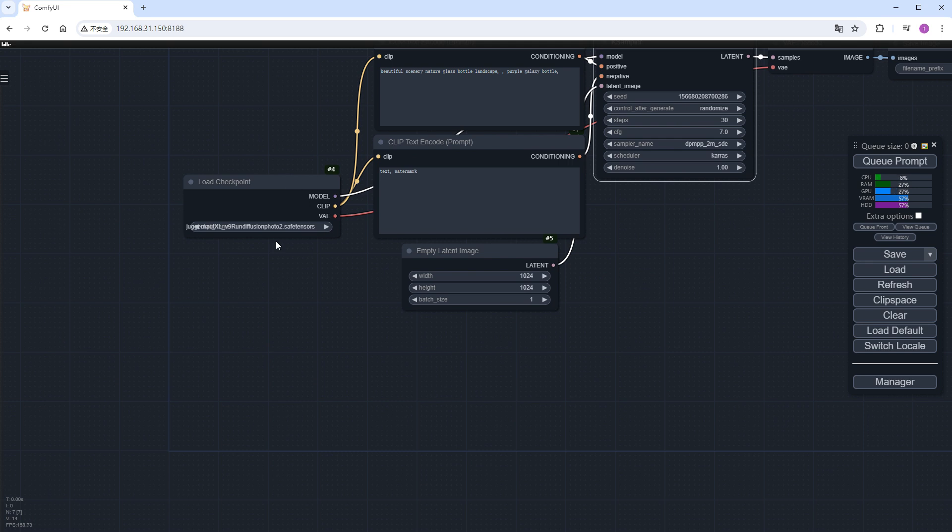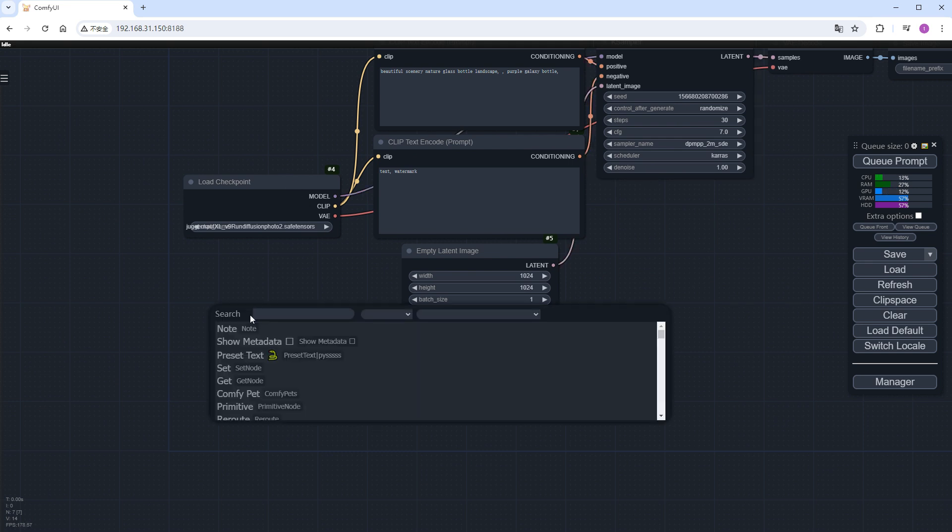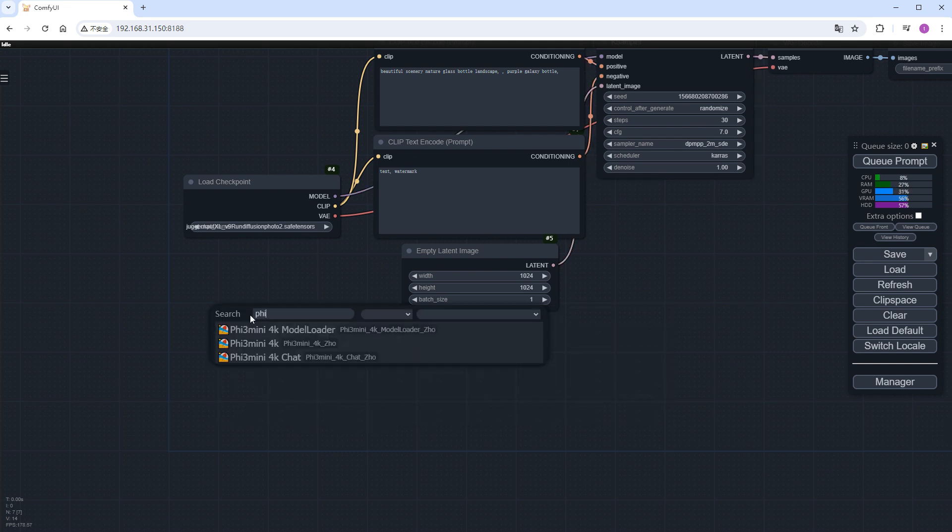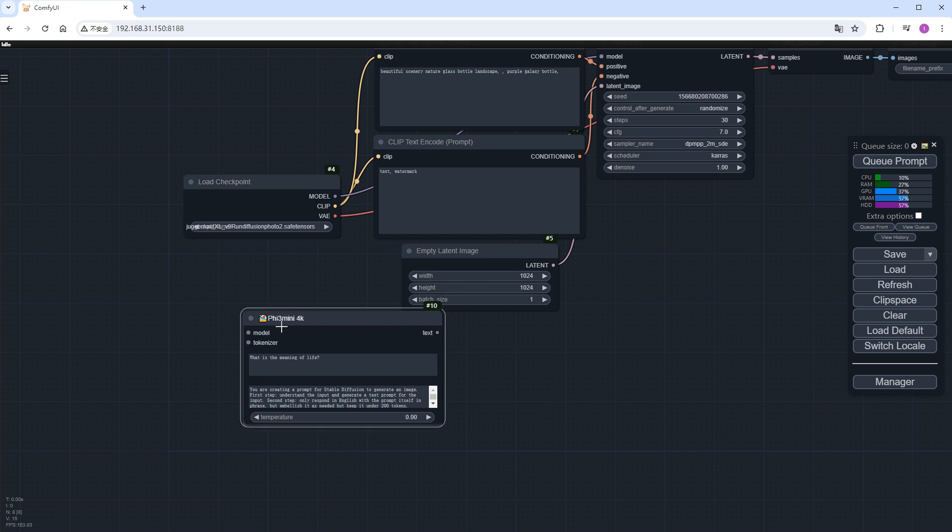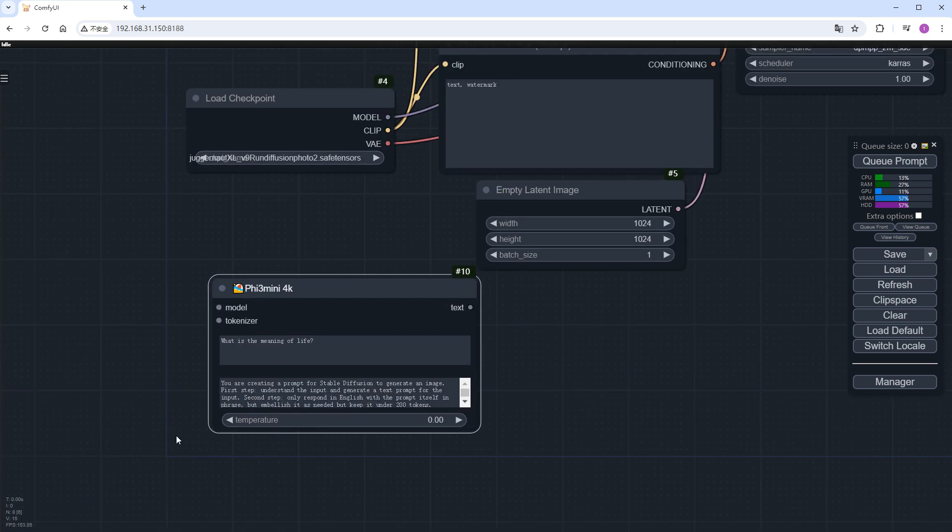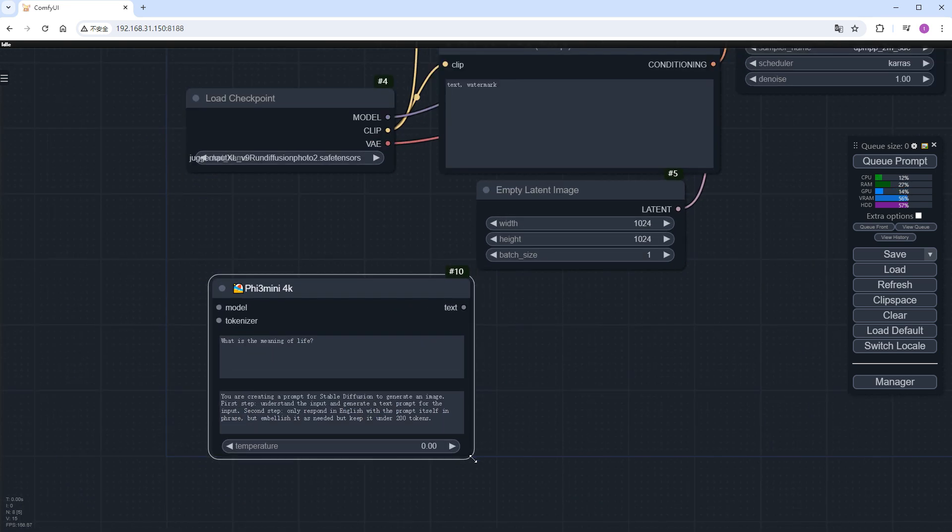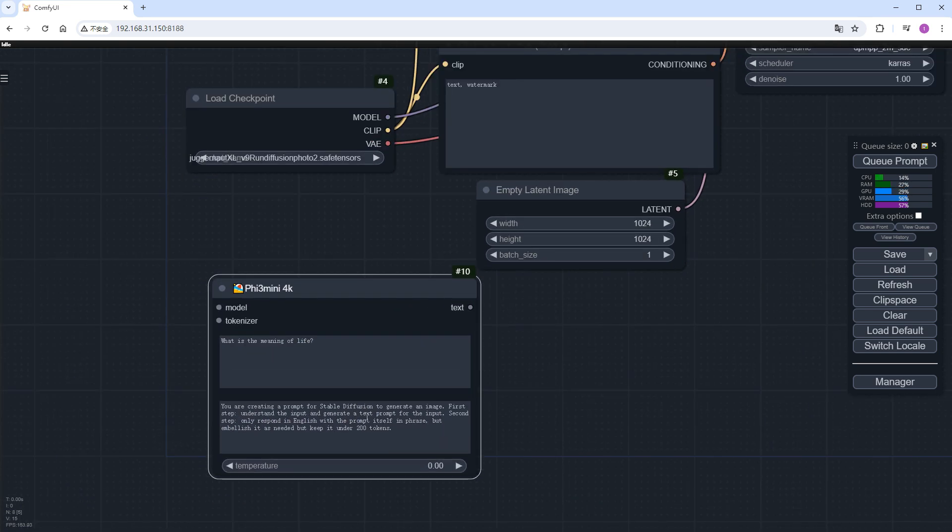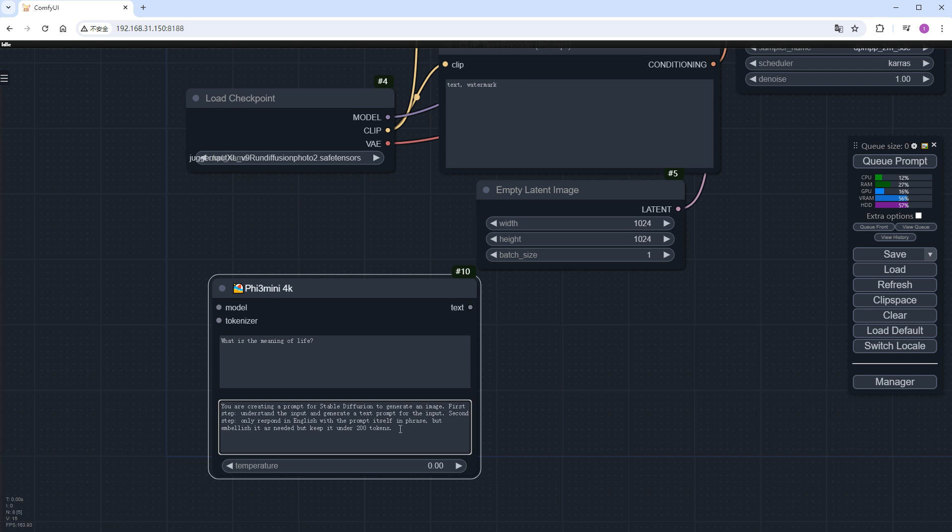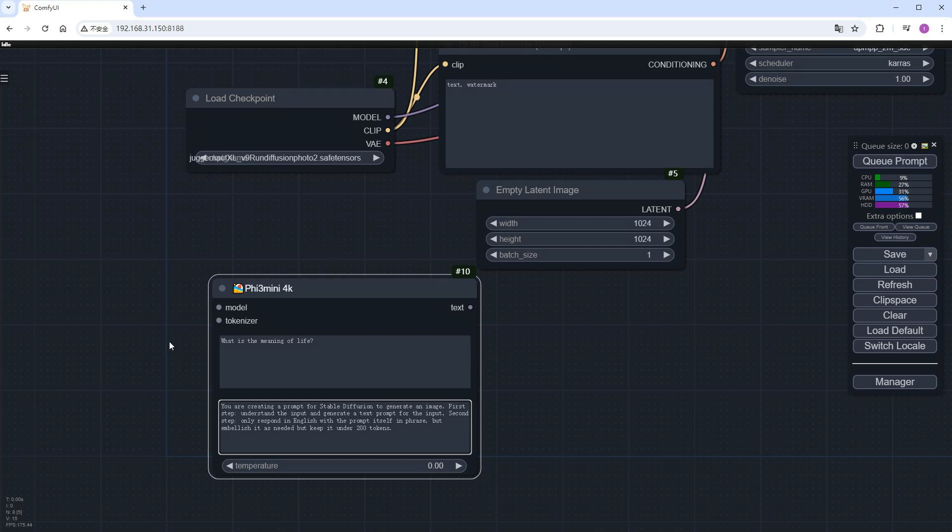Double-click the screen to search for the Phi-3 mini 4K node. Keep the content in the bottom box as is, or you can modify it according to your needs. There are many online tutorials on how to write large language model prompts.